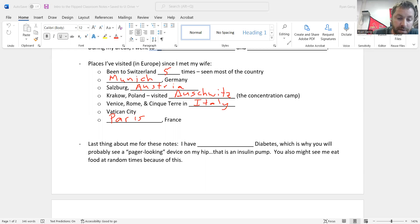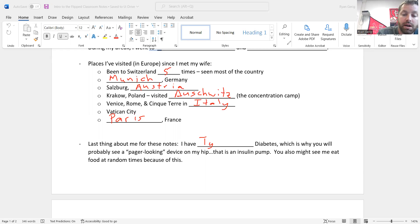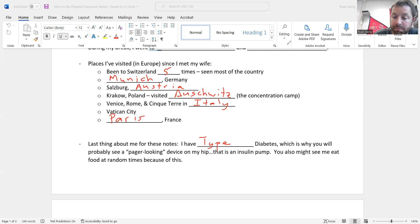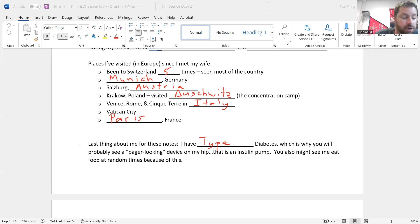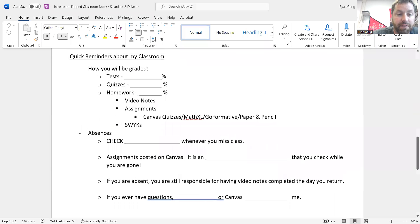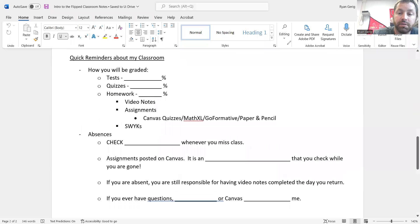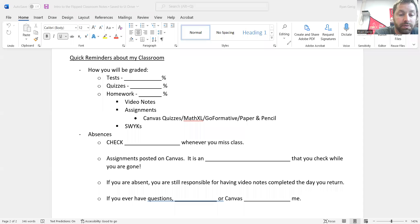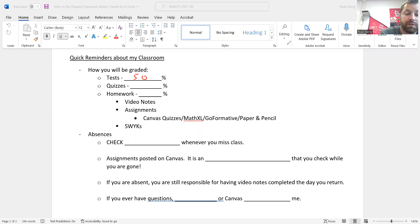Last thing about me for these notes, I have type 1 diabetes. So you will probably see the little pager looking thing on my hip. That is an insulin pump. You also might see me eat food at random times because of this, so just to let you know. A little bit about the class. Again, very little information here, but just wanted to reiterate some of this.